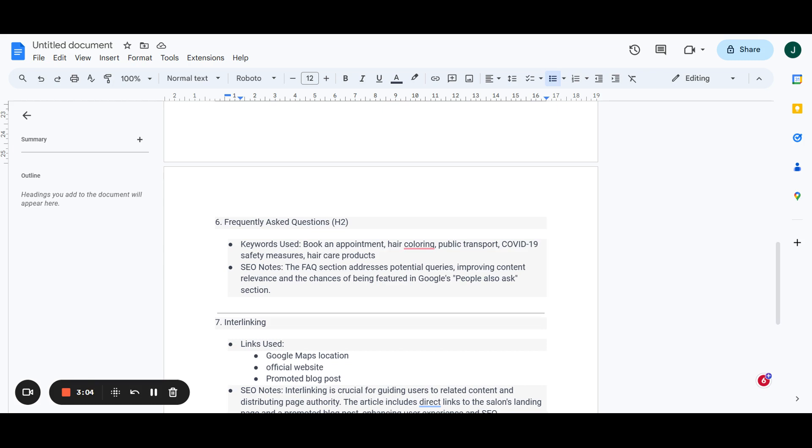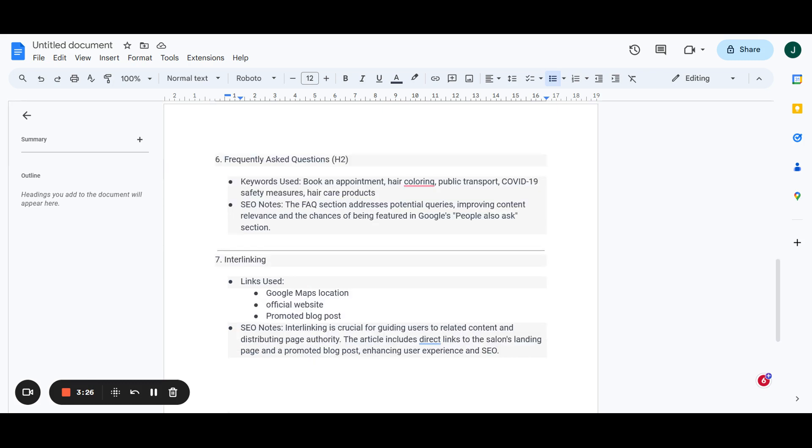We're going to talk about COVID-19 safety measures and hair care products that we do carry. All these things are just commonly asked questions or people also asked that we found during our research on Google. We added these into our article as seamlessly and as subtly as possible.